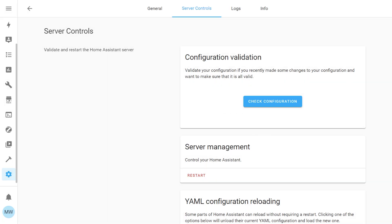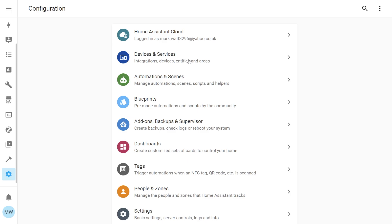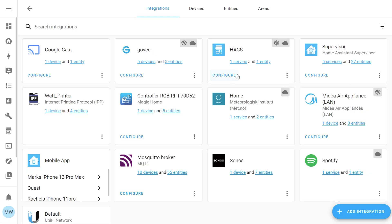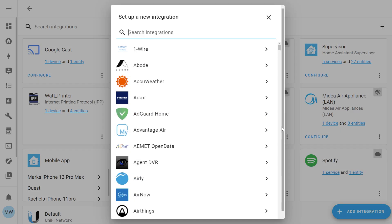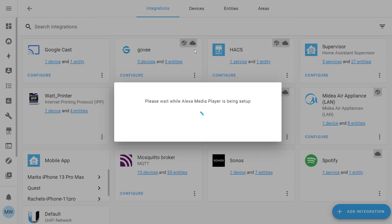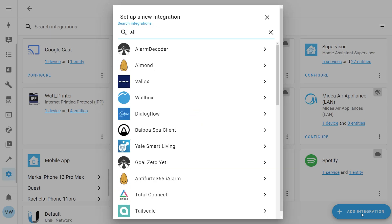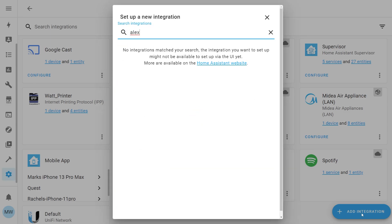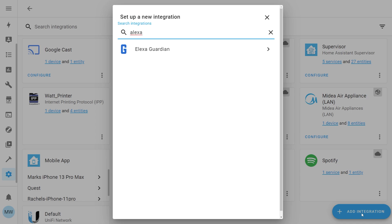Once Home Assistant comes back to life, go to Configuration then Devices and Services. Hit the blue Add Integration button in the bottom right and search for Echo Media Player — as you type it should populate. If it doesn't appear, it's likely a browser cache issue and you can fix it by pressing Ctrl+F5 to clear the cache.